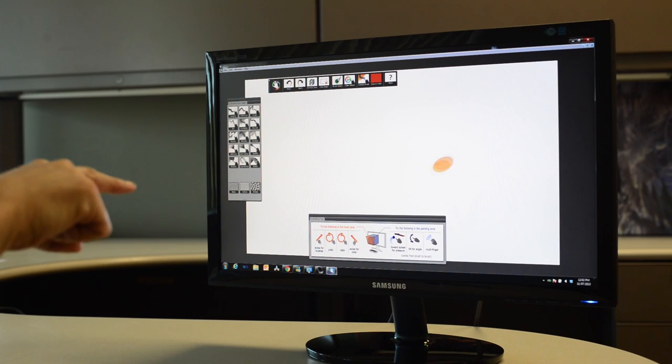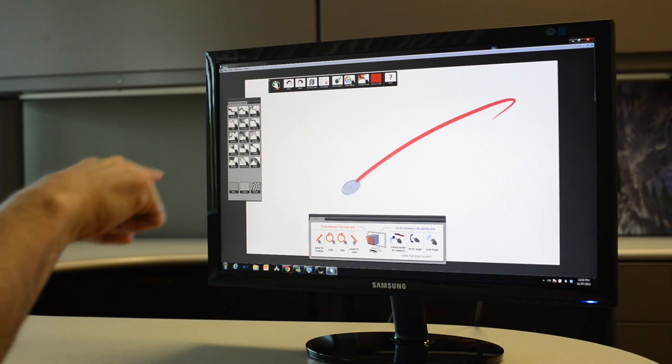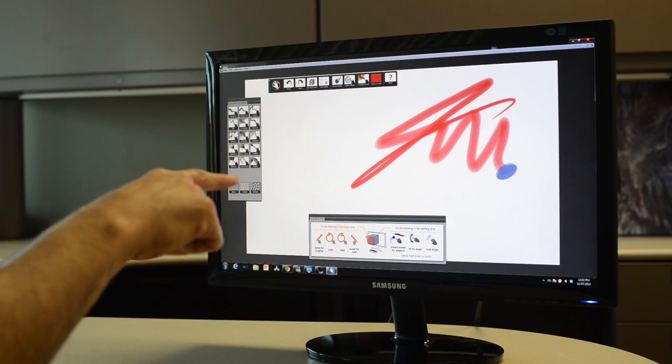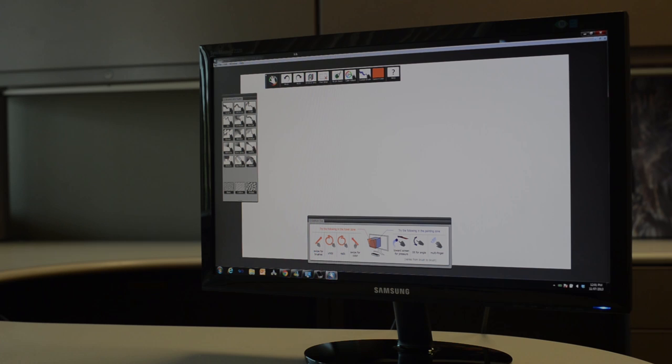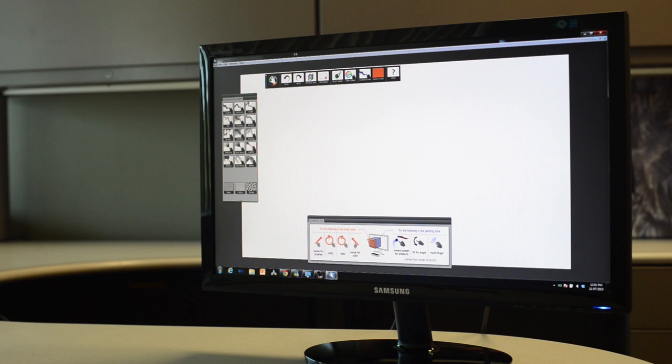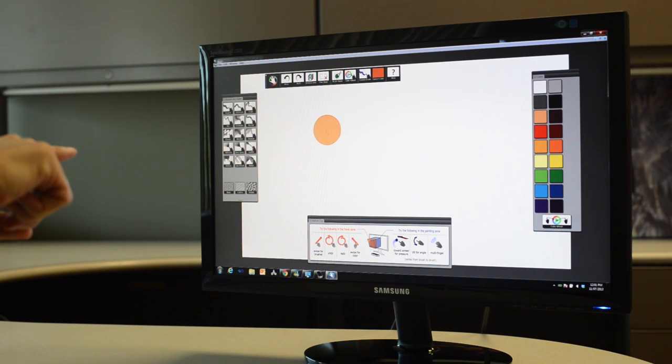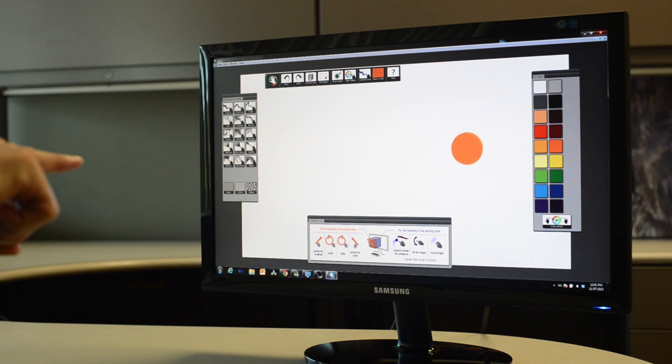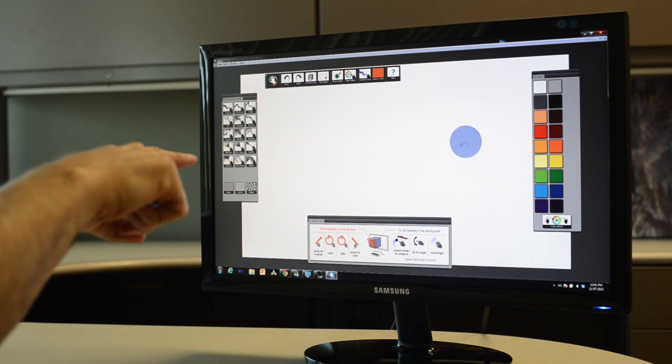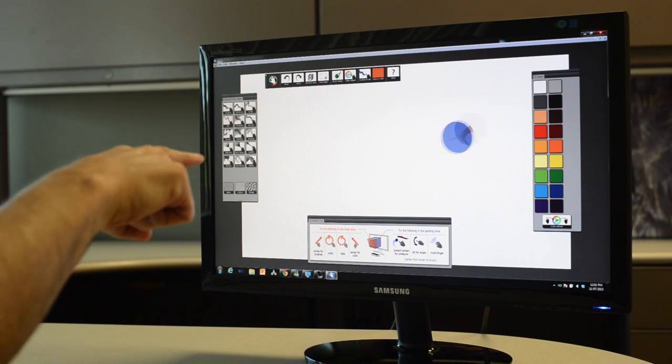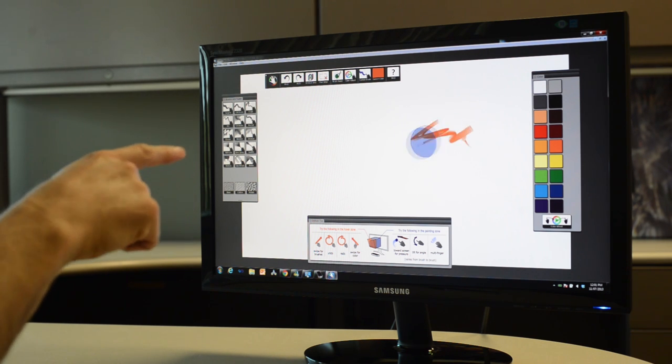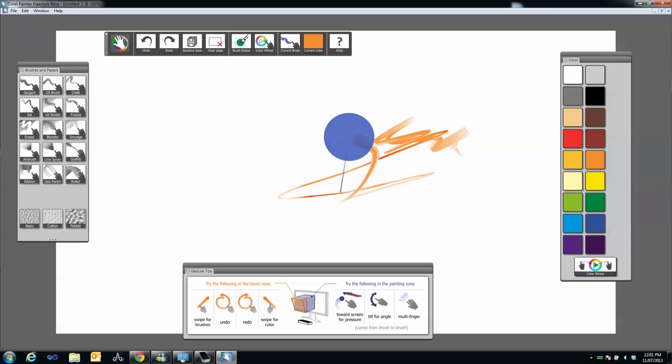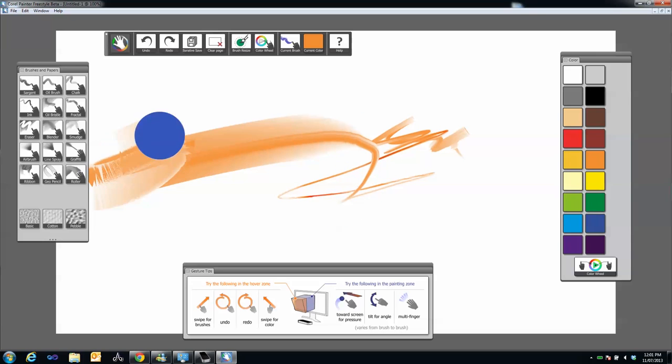Freestyle has two ways to work: the Paint Zone and the Hover Zone. The Hover Zone lets you access the Freestyle interface and motion gesture commands. To leave the Hover Zone and access the Paint Zone, simply move your finger closer to the screen. Notice that the cursor changes blue to indicate you are now on the edge of the Paint Zone.